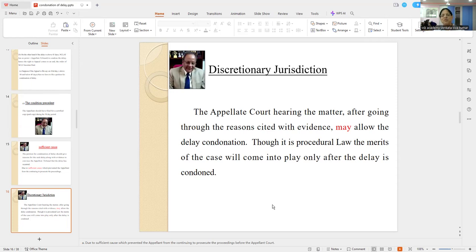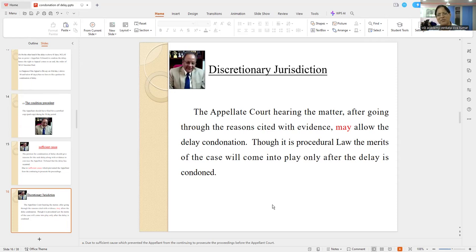Now, whether you can come and tell the Lordships that this coordinated bench has decided not one but 10, 20, 100 cases like this — that is not a correct procedure. Because the first step is you have to enter the gates, and the gates are locked. Therefore, you need the key — delay condonation has to be condoned first. Otherwise, where is the question? This is one point.